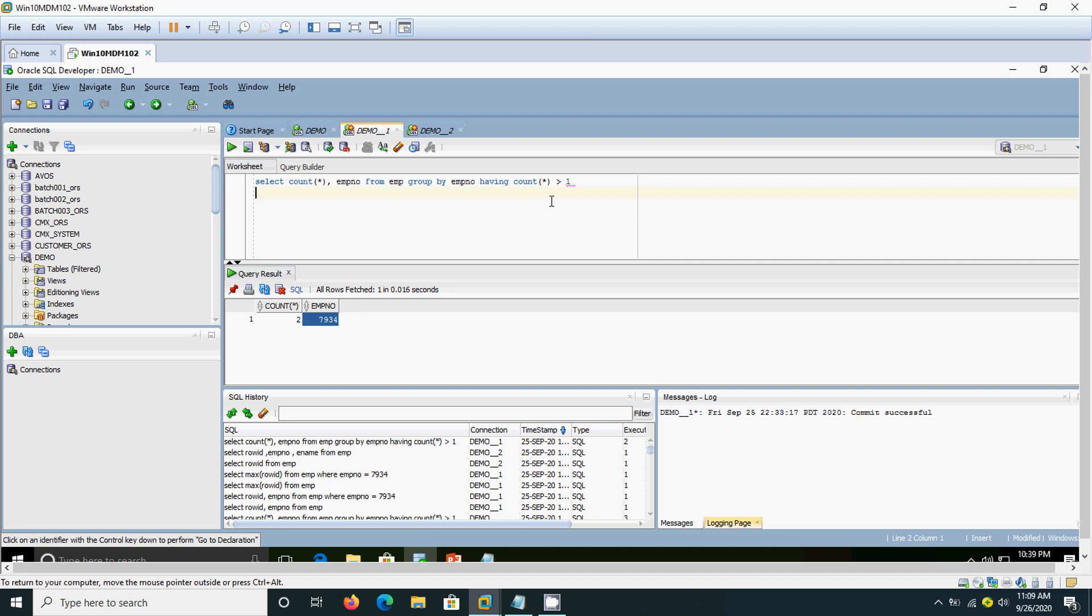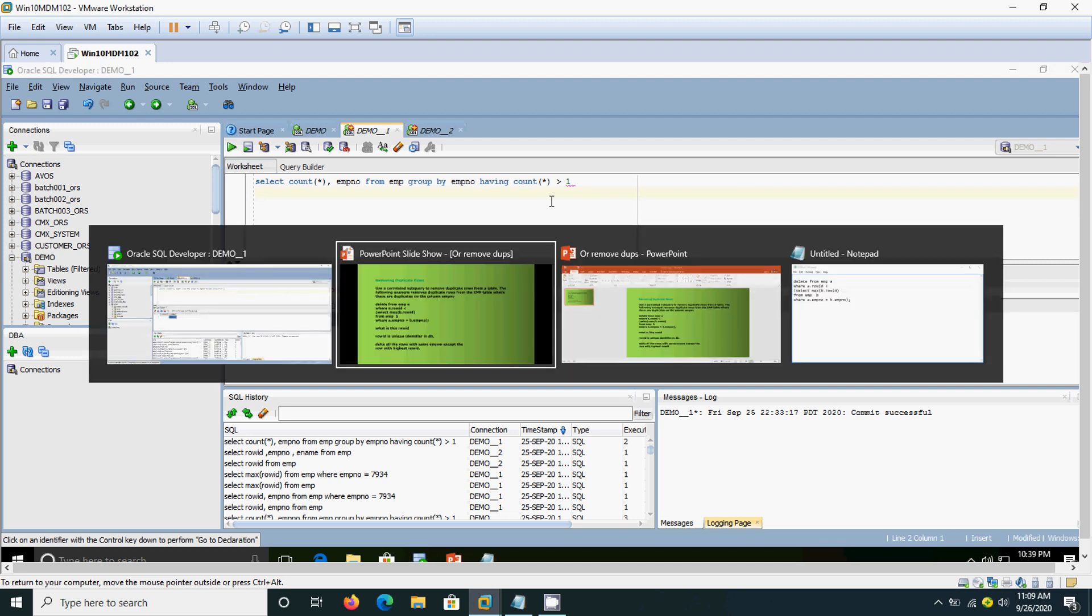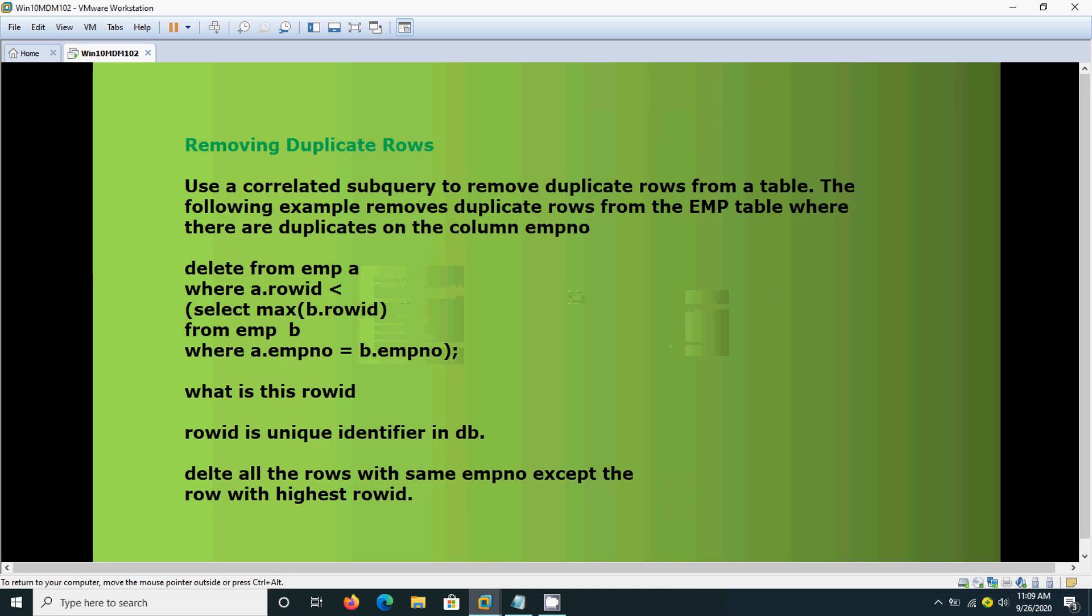But this session we are going to delete the duplicate rows. How we are going to delete it? Here, we are going to give the delete statement and we are going to use the row id. Yes, we are going to delete the duplicate records from the EMP by using this row id concept.